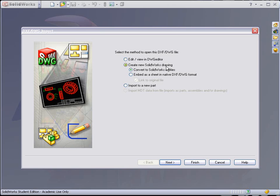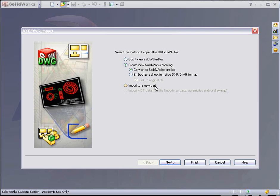You also have the option of creating a new SolidWorks drawing. You could actually bring in a sheet like a template, your borders and everything like that from AutoCAD, bring it into SolidWorks, or you could actually convert it to SolidWorks parts. We're going to do that today. Right now we're just going to go ahead and create a new SolidWorks drawing.